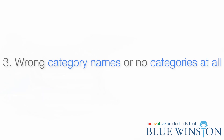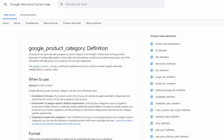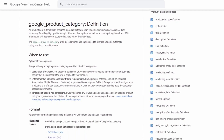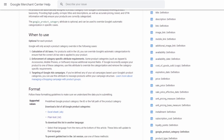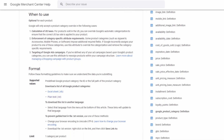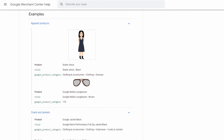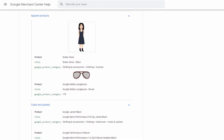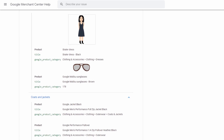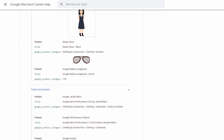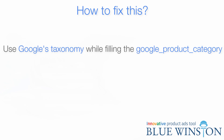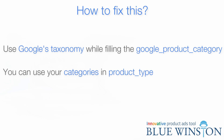Wrong category names or no categories at all is another error. Google Merchant Center offers a finite number of product categories available for your products. If you are submitting a feed without a category or with a wrong category name, there will be an error. Your product categories must always match the categories provided by Google Merchant Center. To fix this, use Google's taxonomy while filling the Google product category field. Keep in mind that you will still be able to use your own categories in the product type field.